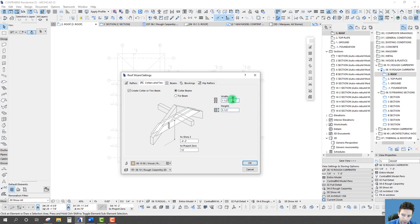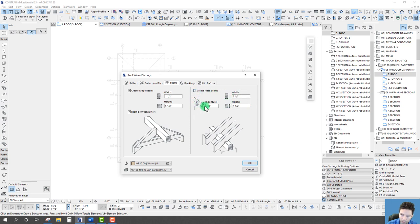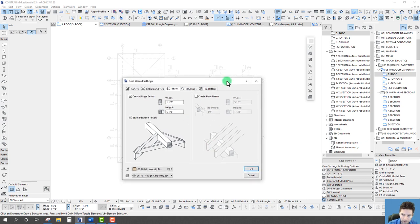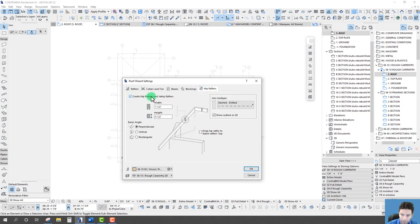Once again we have width and height — I'm using two-by-sixes on all this framing. For ridge rafters, we can create it between the beam rafters, or uncheck to drop it below — I'll leave it in between. The create plate beam option adds a top plate beam around the walls. I'll leave this unchecked for now because I like adding wall framing as relating to the walls, not the plate beam. We also have some blocking to create trimmers, although I haven't found that this works too well.